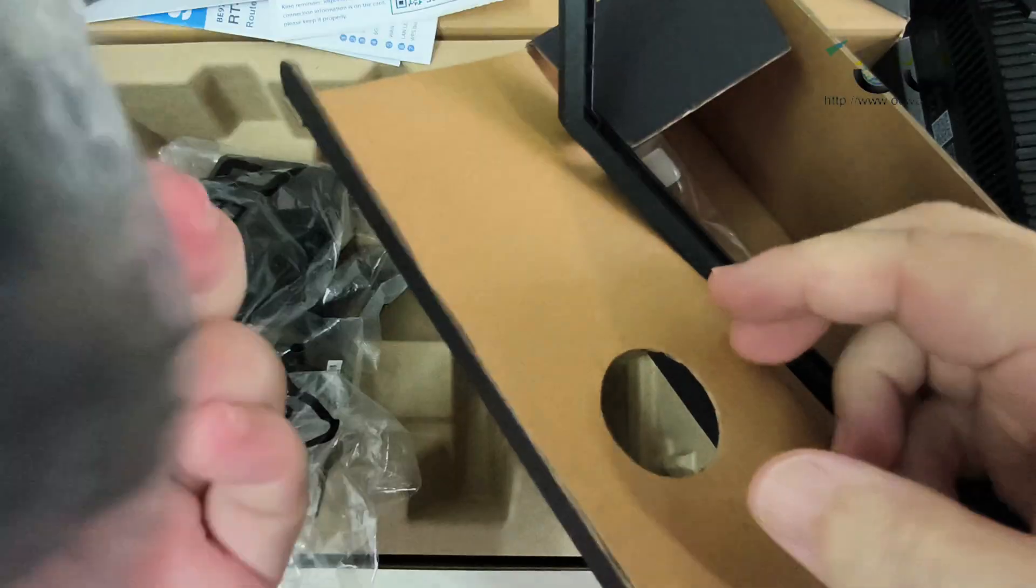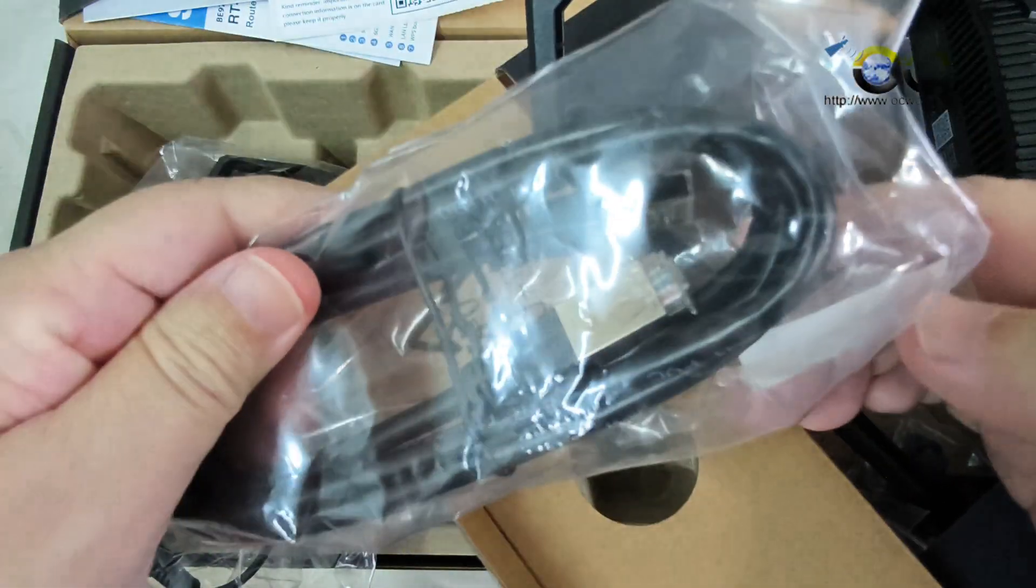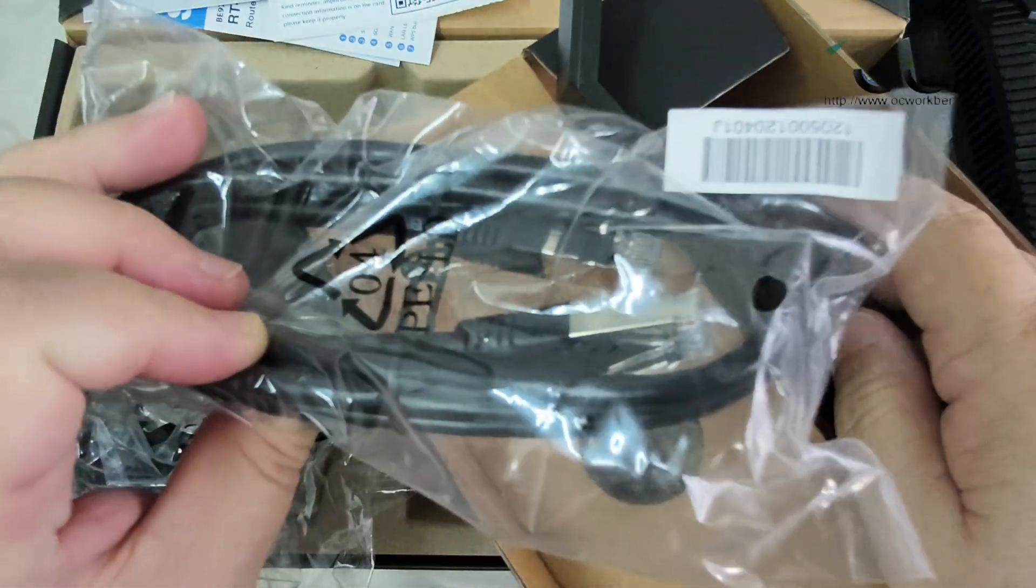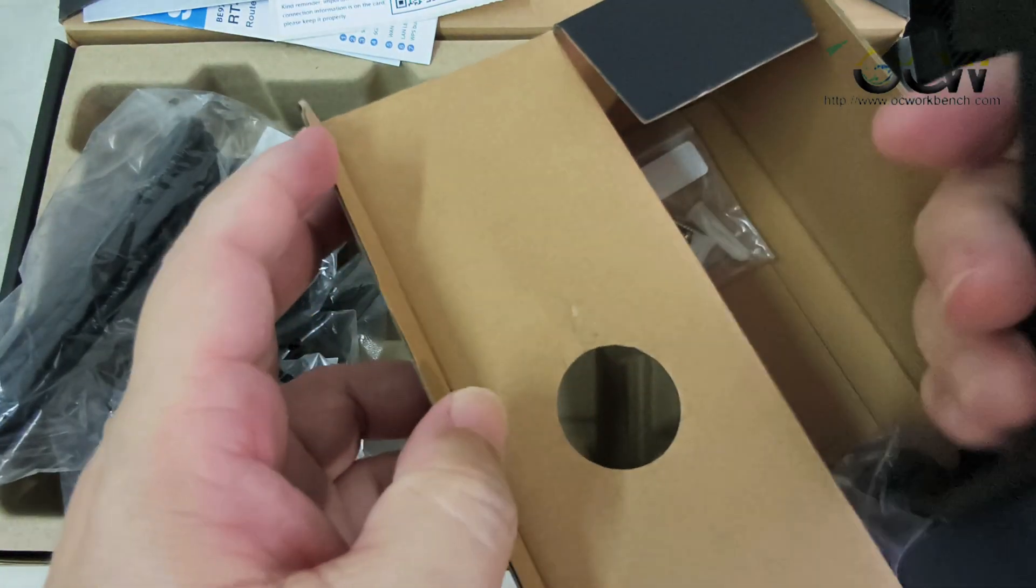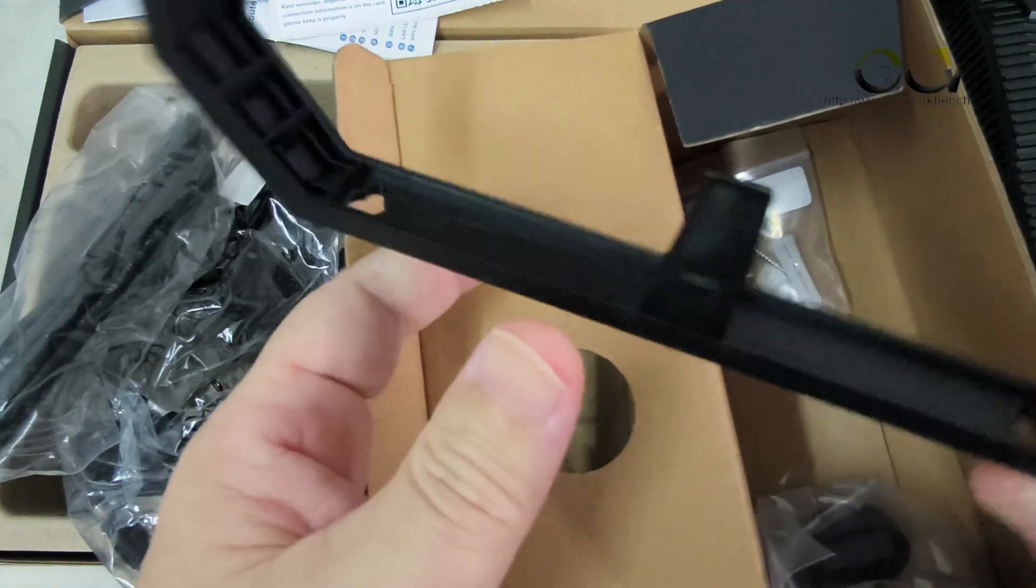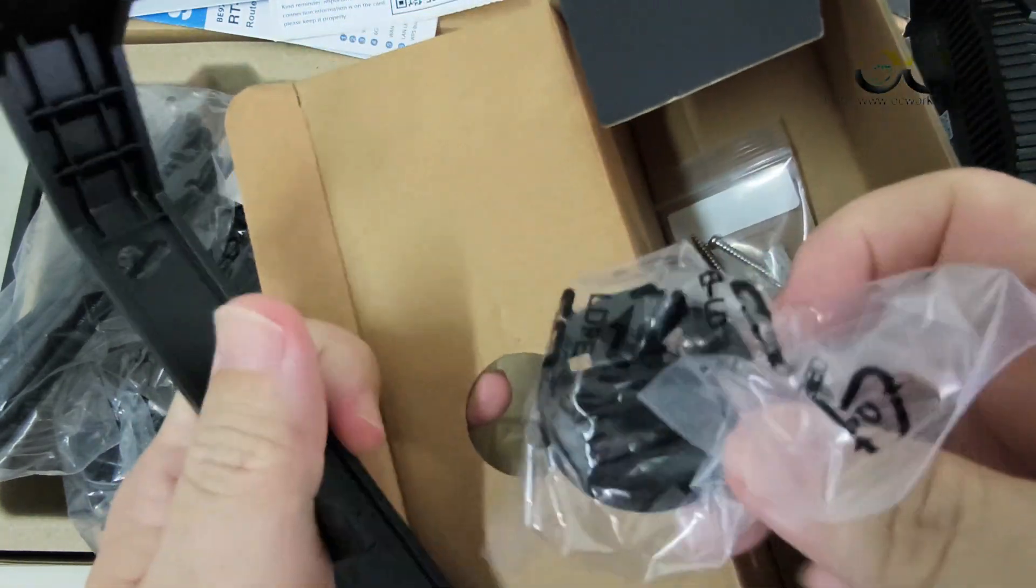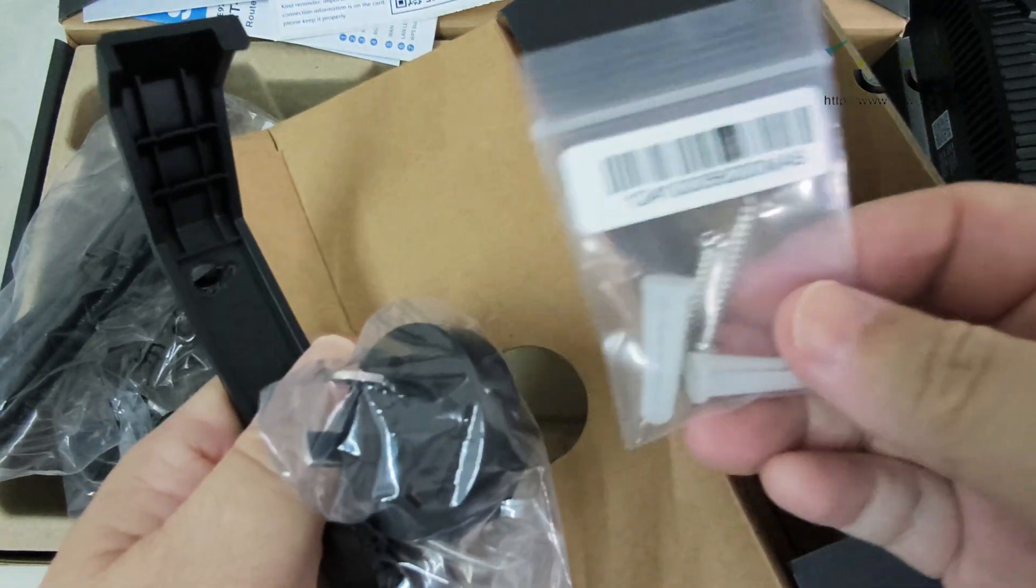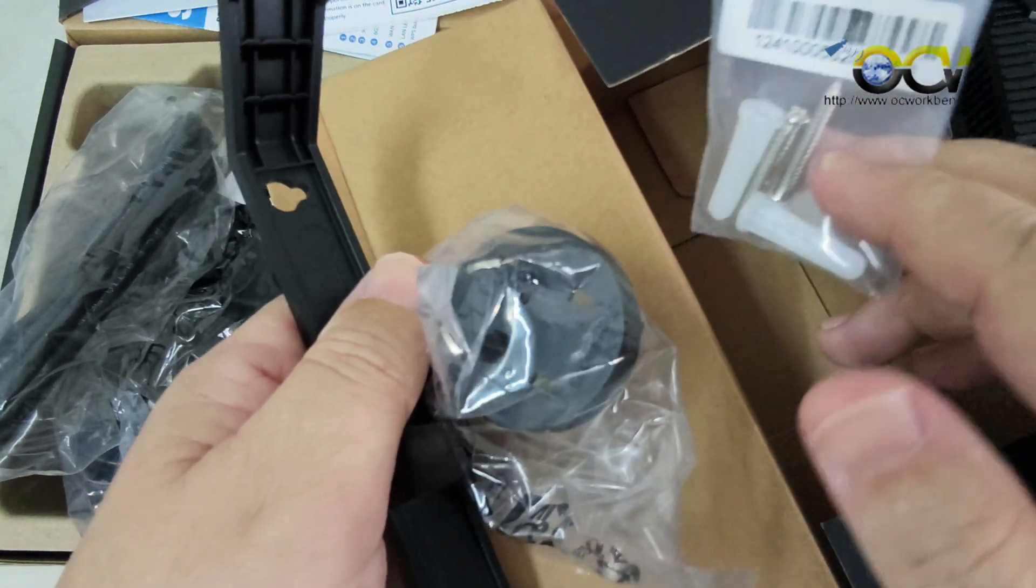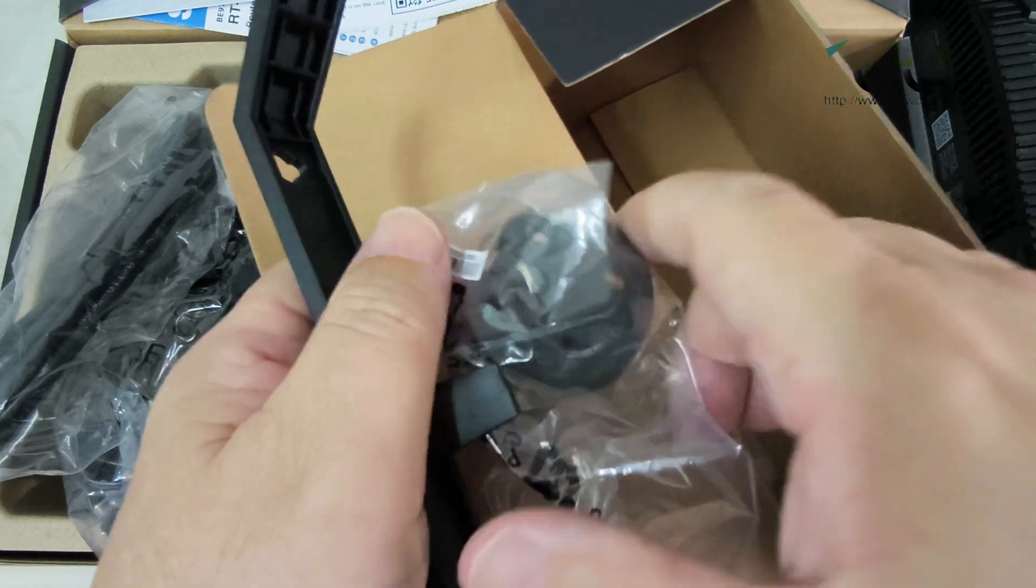This is the internet cable provided. You can use it to connect to your ONT or fiber. And this should be a bracket for mounting. There are some screws inside for you to mount this particular router onto the wall.